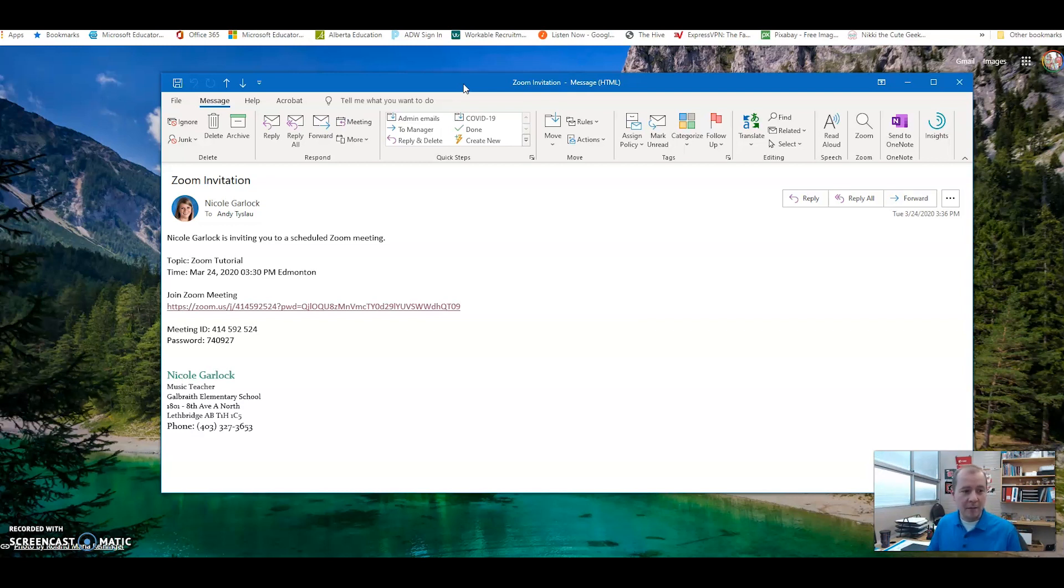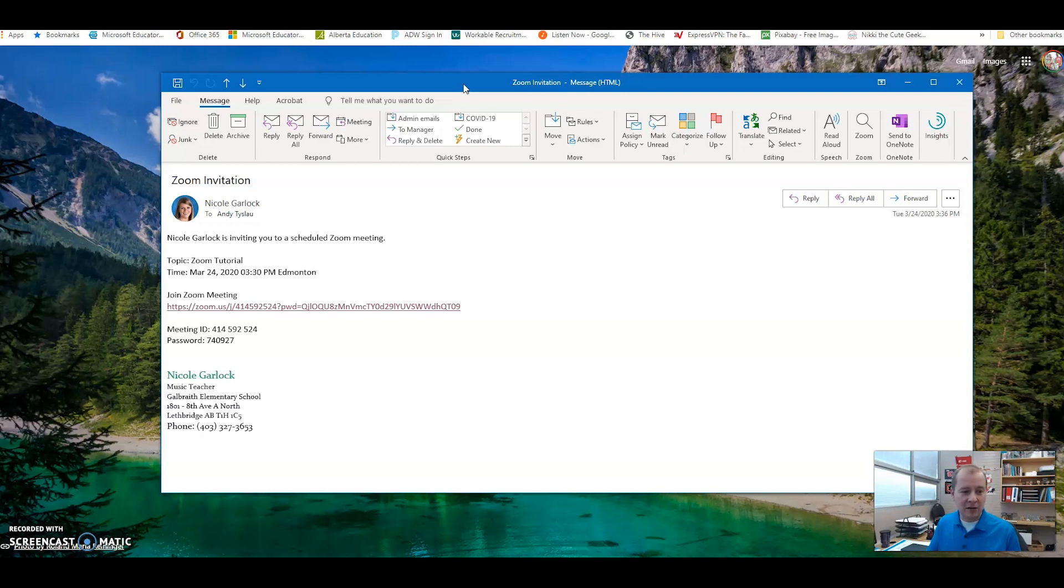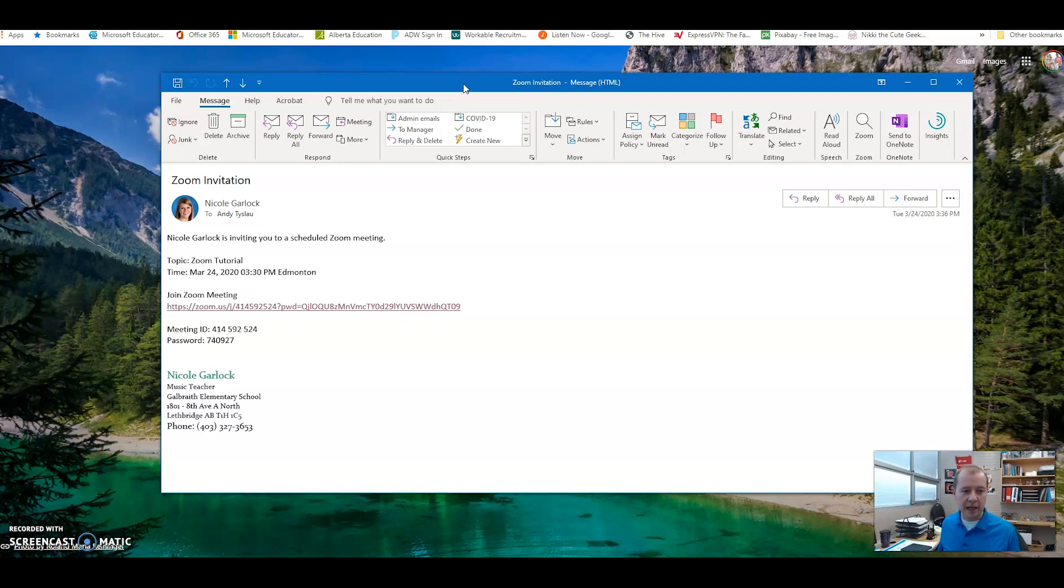For example, here Ms. Garlock is inviting you to a scheduled Zoom meeting. She's scheduled for today at 3:30 and there is a meeting link there. There's a meeting ID and password there just in case the app prompts you to enter it. If you click on the link here like I will, you shouldn't need to enter that.